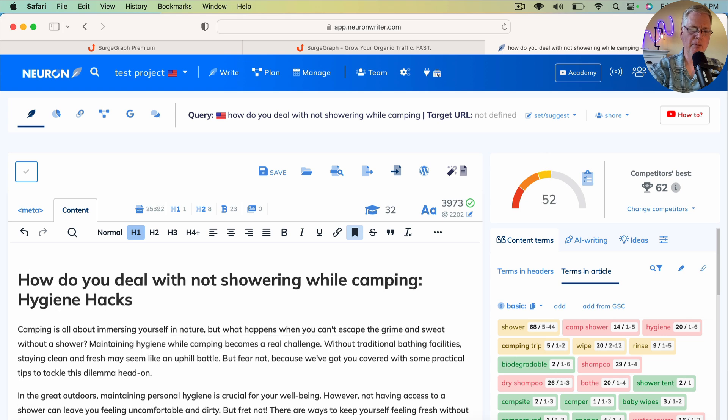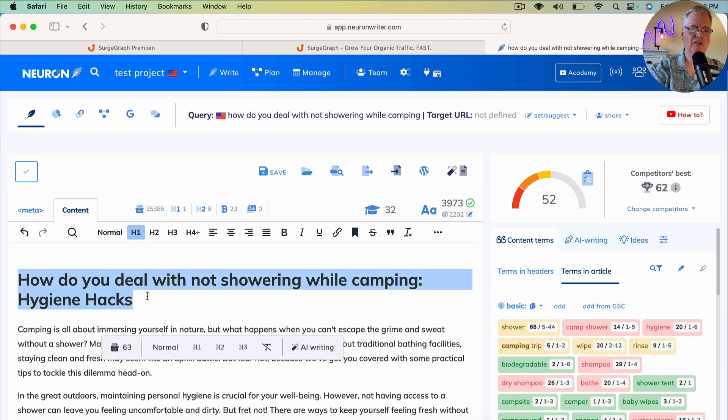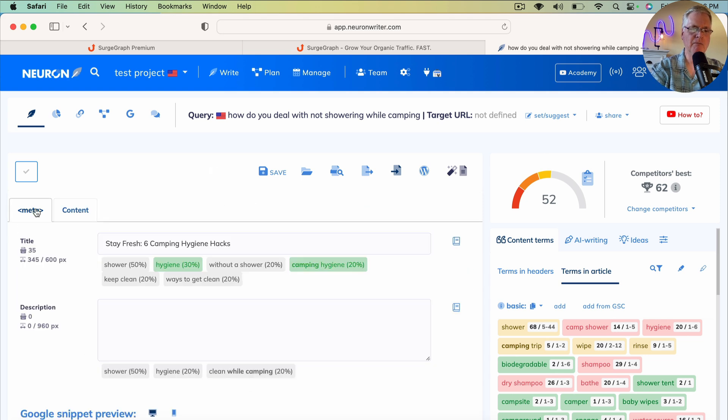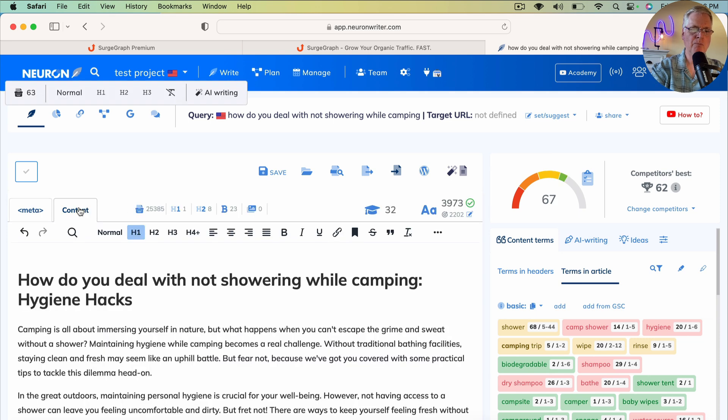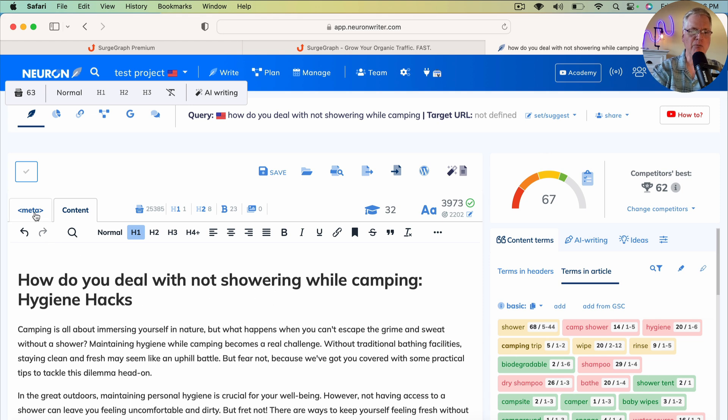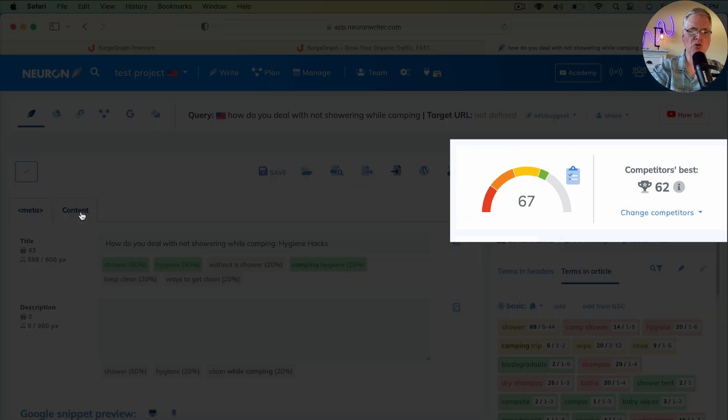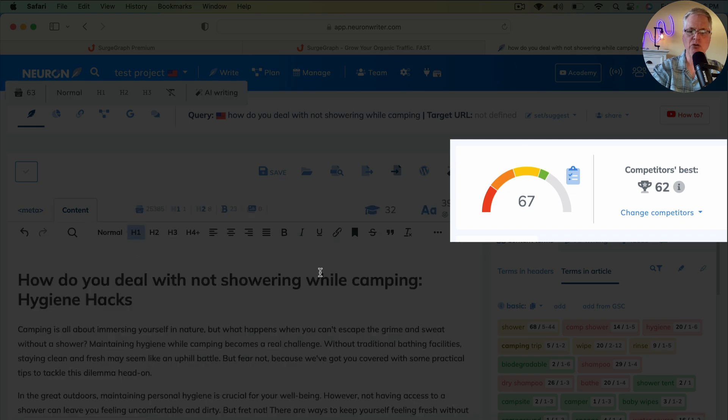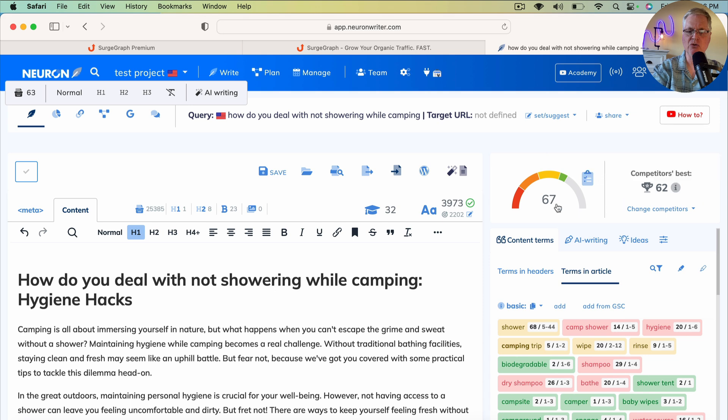So I'm going to change it to how do you deal with not showering while camping hygiene hacks. Now let's copy this and pull it in and add the title. So if we use the exact keyword phrase that we were targeting in SurgeGraph and put it into our H1 like we did here and we put it into the meta title, then we're going to outscore the competitor's best according to NeuronWriter. So the competitor's best score is a 62. We're at a 67.